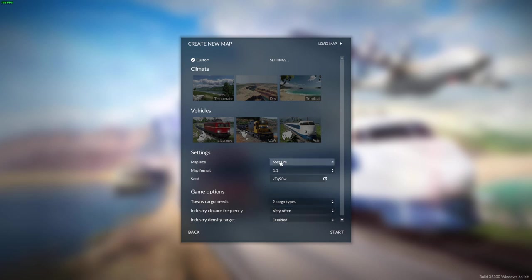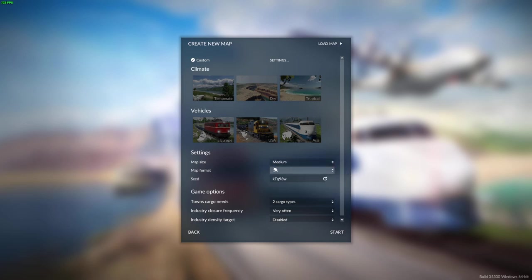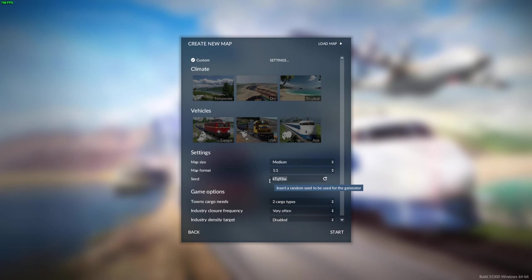Okay, so we've got a medium map. You can change that to large, very large, or small. Then you can change the map format, which would make it one by one, one by two, one by three. Then you've got a seed that creates the look of the map — the terrain. And I'm going to put in here my name and add a little number at the end.